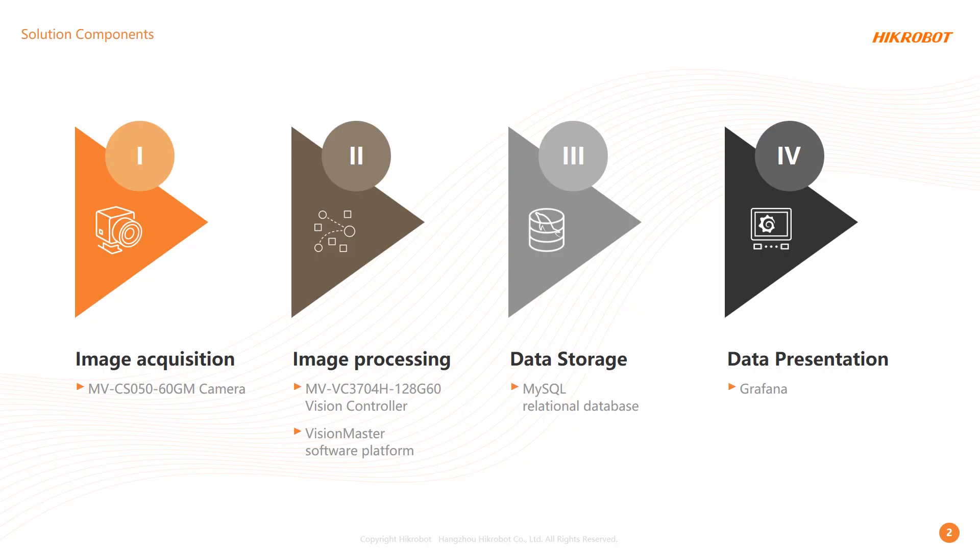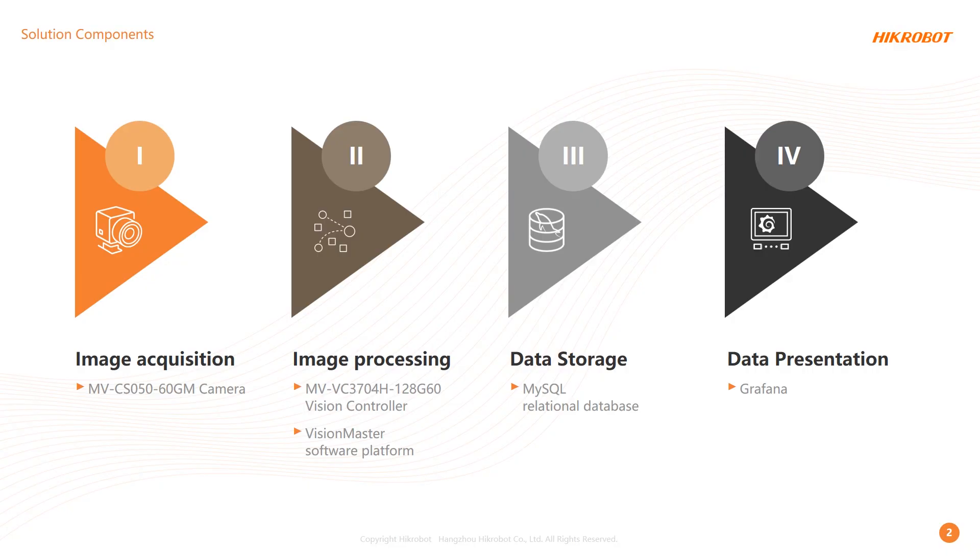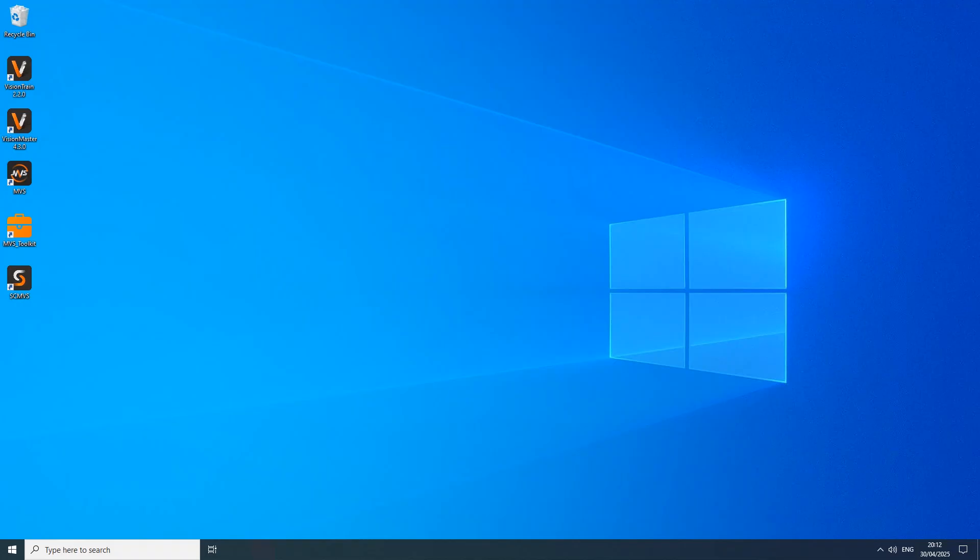We will start with the simple typical configuration. Standard line 5 megapixel machine vision camera, one vision controller, and of course VisionMaster version 4.3. Then two more components have to be added. For persistent data storage we will use MySQL database and for data presentation we will use Grafana, the popular tool used to analyze and visualize data. In both cases we will use community editions running locally.